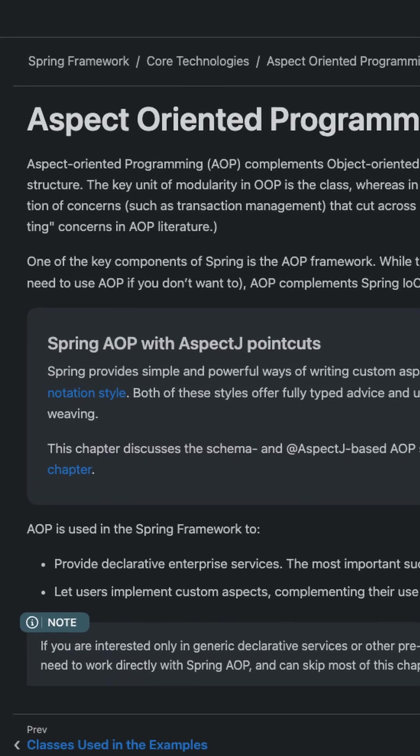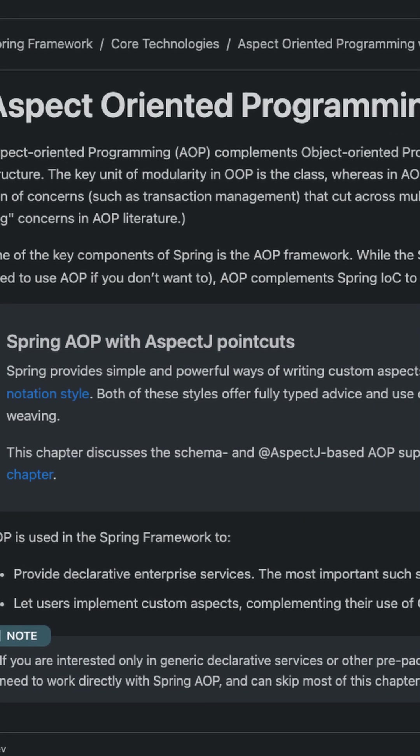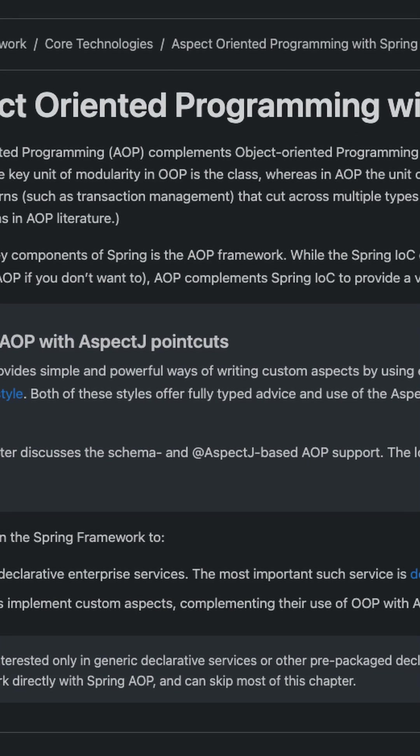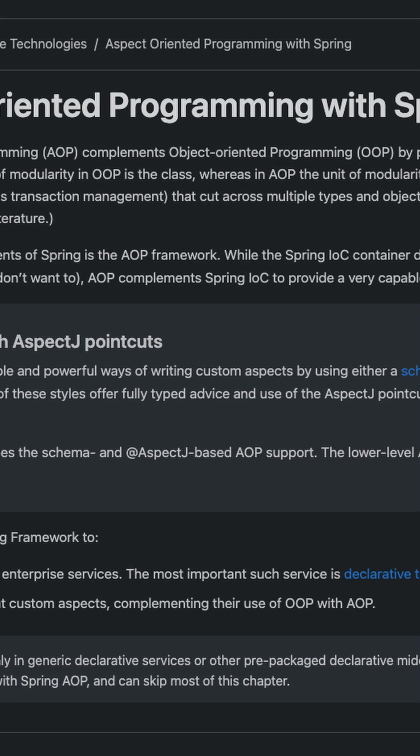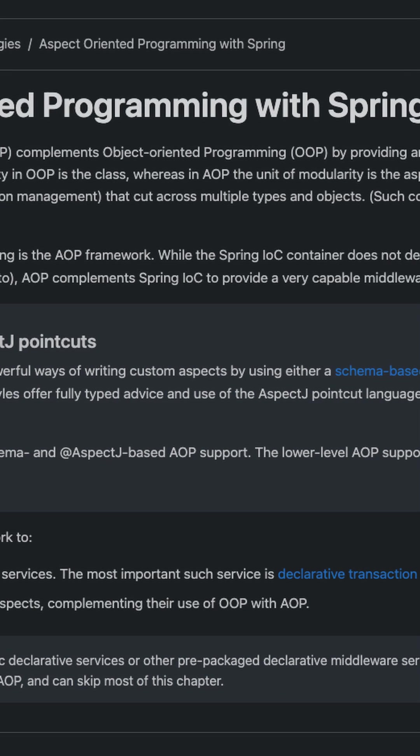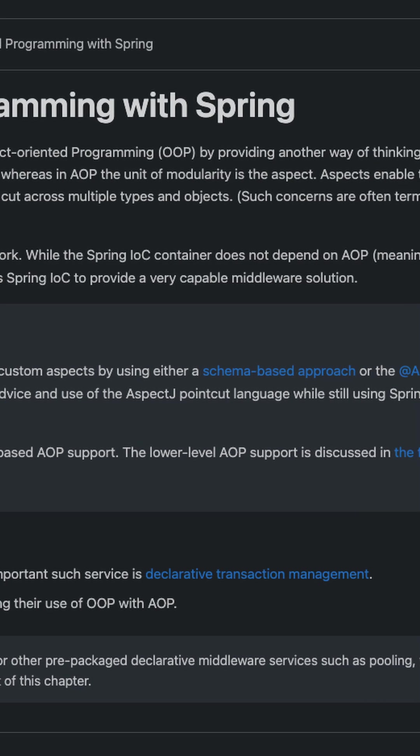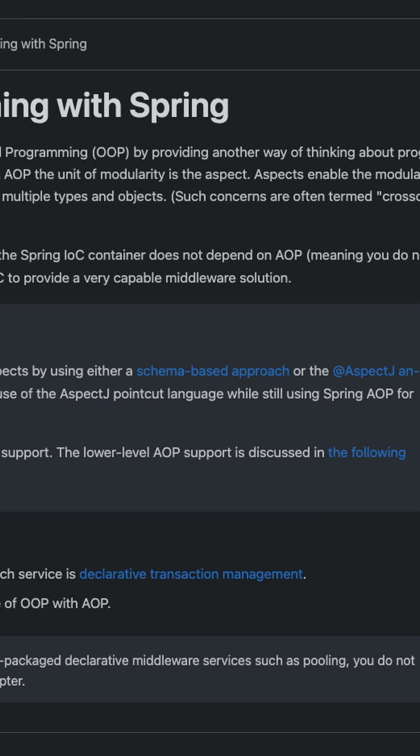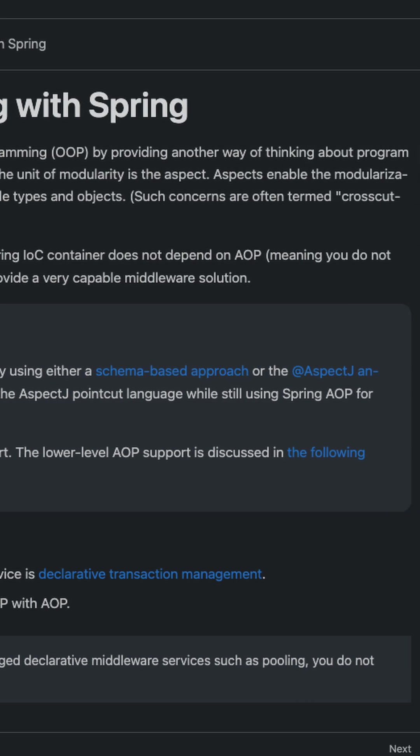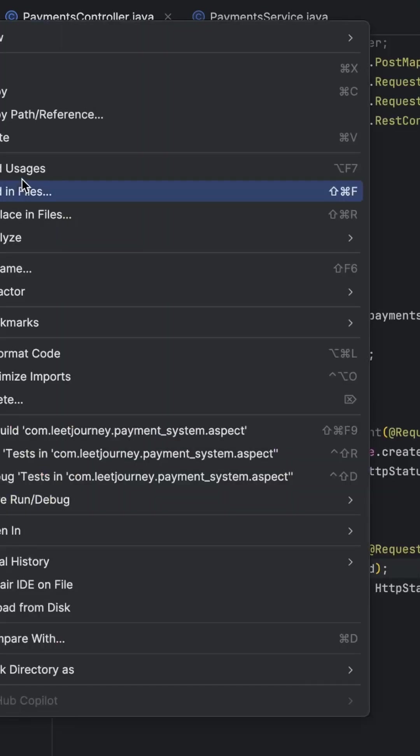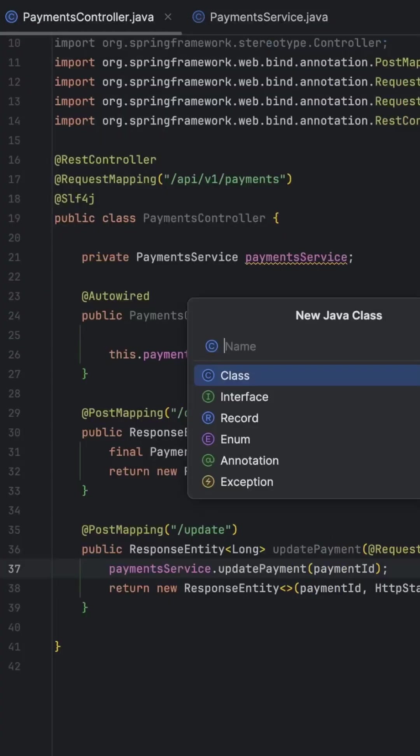AOP is a way to separate cross-cutting concerns like logging, security, and metrics. Instead of writing the same code in every class, you write it once in an aspect and let Spring handle the rest.